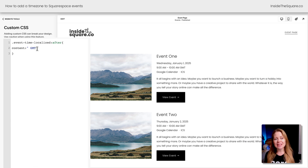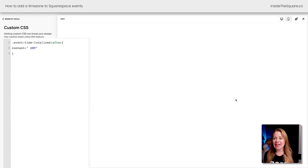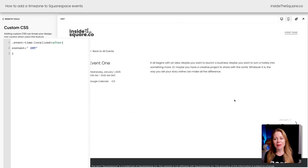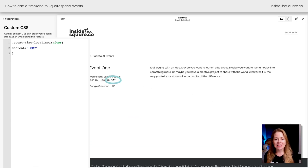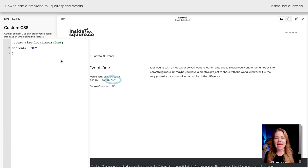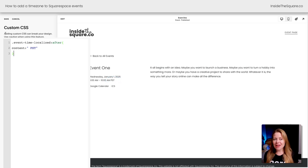Go ahead and select Save, and I want to show you, if we look at an individual event page, you're going to see the time zone listed here as well. Again, update this text to be any time zone that you need it to be, and after you've done that, make sure you select Save.